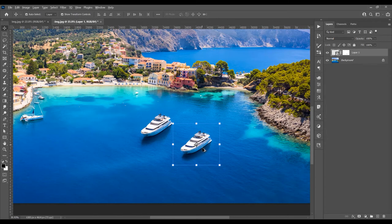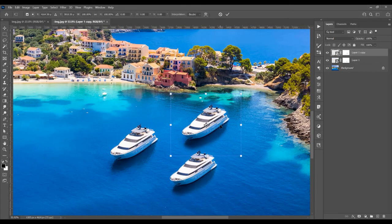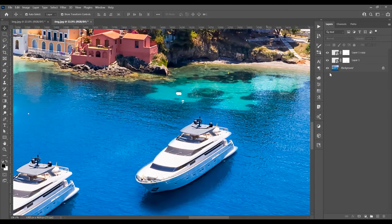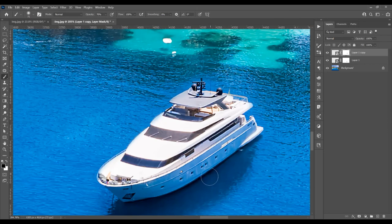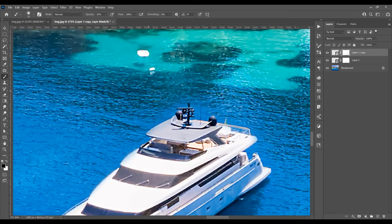Or you can hold Alt and you'll see a double arrow — just drag to duplicate the boat and place it where you want. Press Ctrl+T for Free Transform and resize the image — press Shift and Alt to resize proportionally. I'll make this boat smaller. Then click on the mask, and with black as the foreground color and the layer mask selected, set opacity to 10 or 20 percent. Black will erase parts of the image and white will add them back. Decrease the opacity as needed.